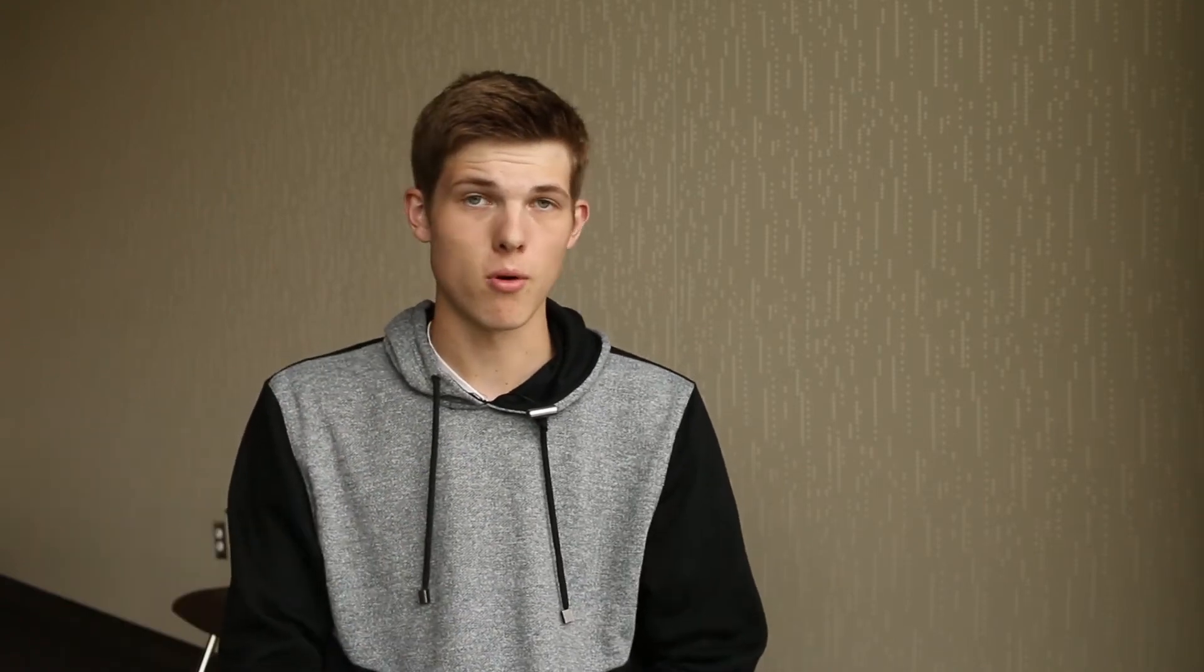I'm not affiliated with these companies in any way. I'm not paid by them, so keep that in mind. These are some of the best free solutions for video editing. Let me hop onto my computer so I can show you each of these software programs.